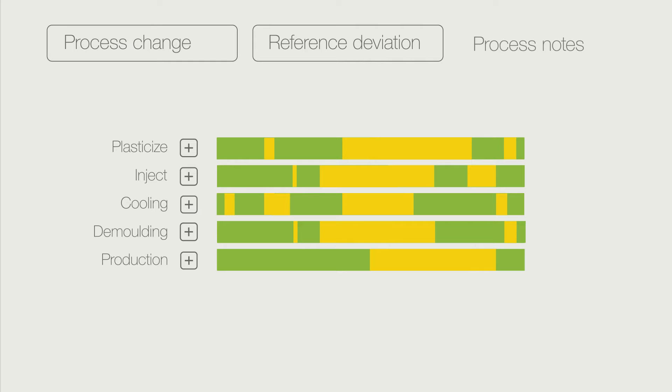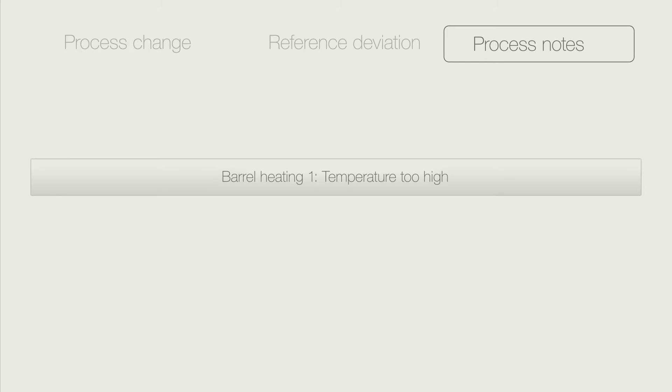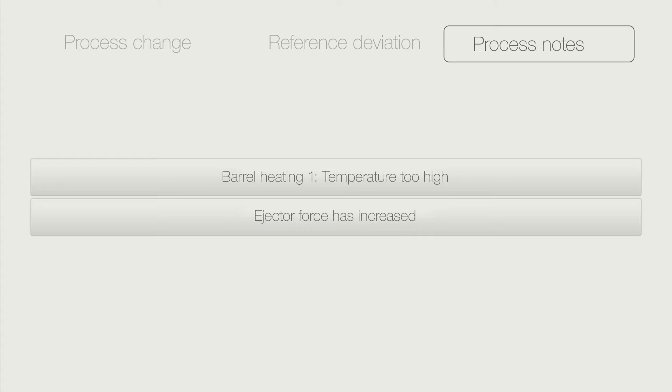The third type of analysis, called process notes, shows anomalies as text messages. By clicking, you get clear suggestions for improvement.